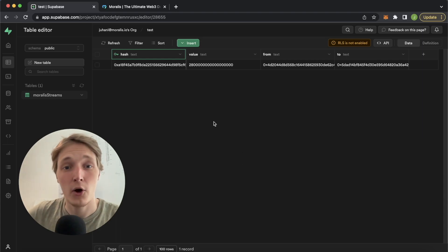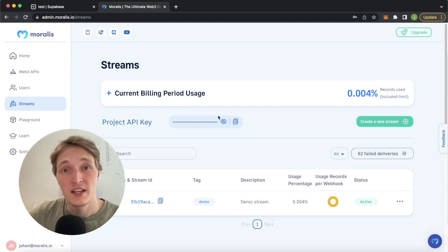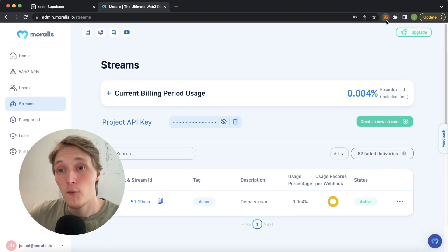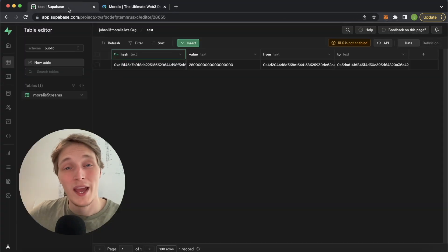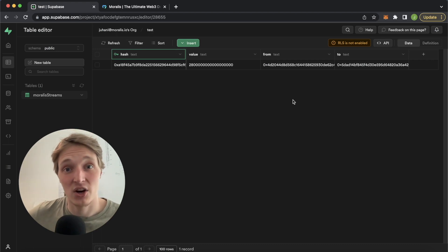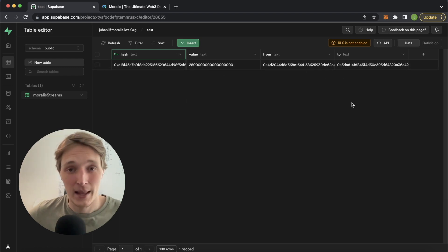In this video, I'm going to show you how you can automatically populate your Supabase tables with live blockchain data. I've used Moralis Streams to set up a listener on the Polygon Mumbai testnet for my account two on my test MetaMask account, 0x5dad. So anytime any live MATIC transactions are sent to or from this account, we should get our table to update with a transaction hash, the value, and the from and to address. Let's give this a go.